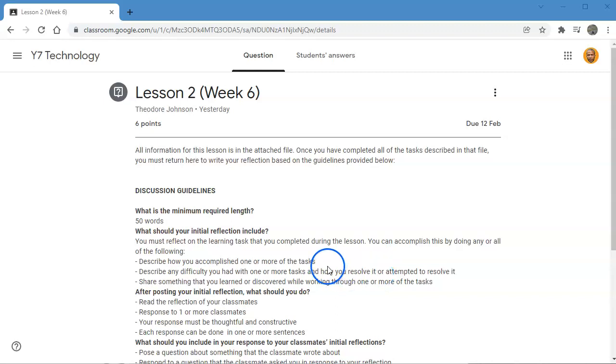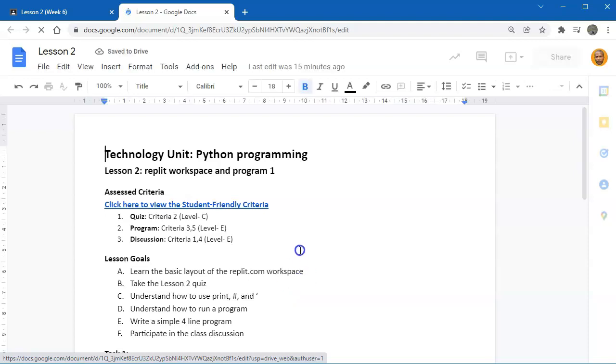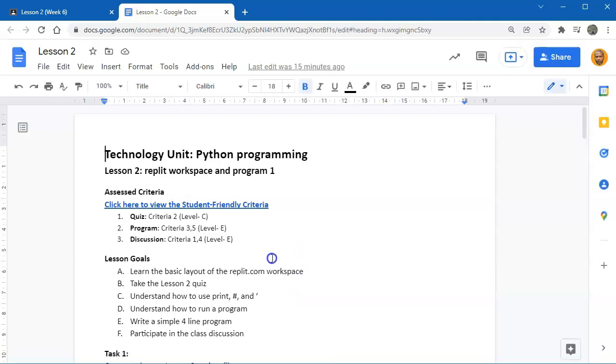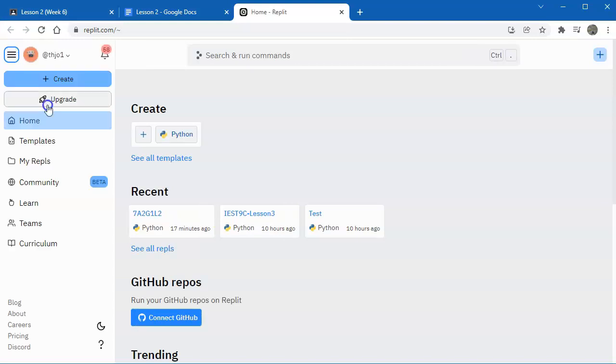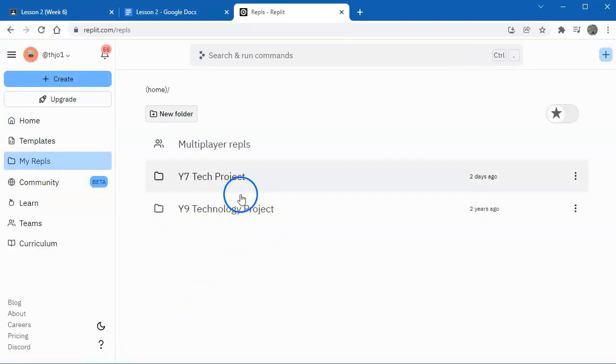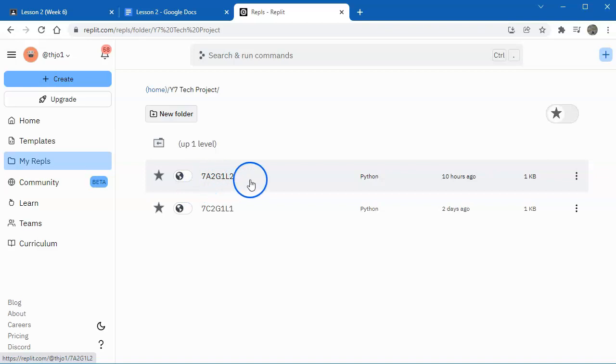I'm in Google Classroom in Lesson 2, so you can begin here. Slide down, click on the Lesson document. So I'm going to go straight into Replit and my Ripples. I've already created the project file for Lesson 2.